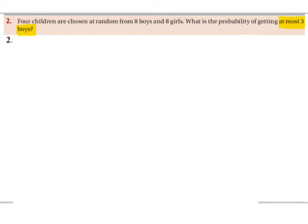If you have a probability question and you hear the phrase 'at most' or 'at least', then you want to try and use the method of finding the failure first — the probability of the failure — and then subtracting that from one. Let's have a look at the method.